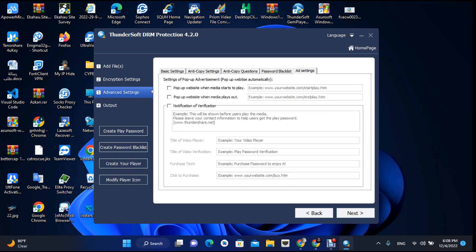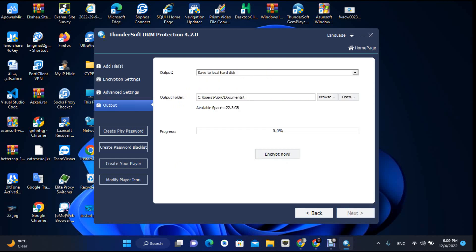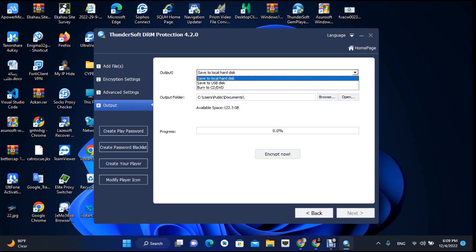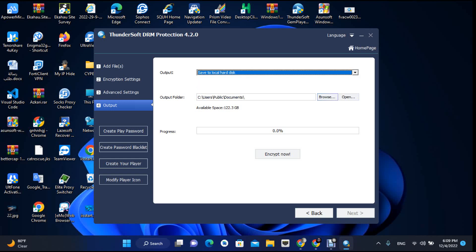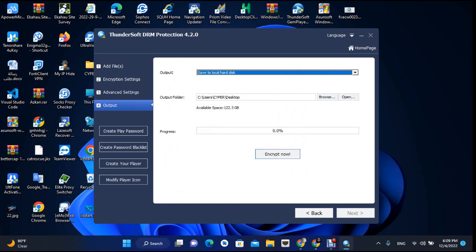There are some features you can use but there's no need to use them. Go next and see the output. When you finish encrypting, the video will be saved here. You can put it on CD or USB — it's up to you. I want it on my desktop, so I'll set it there.